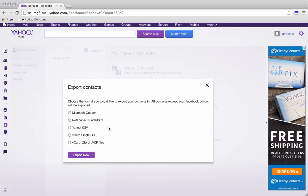Now there's a number of different file types we can use. What we need is a CSV. So it's called Yahoo CSV. We click export.